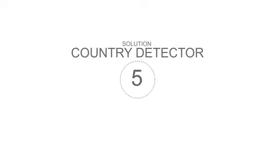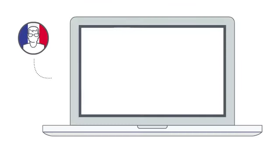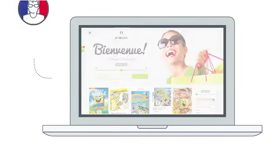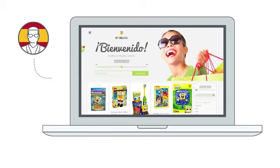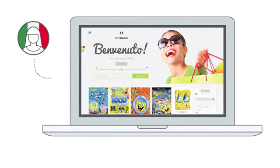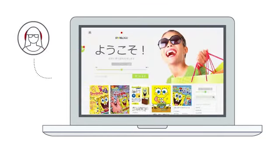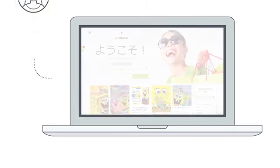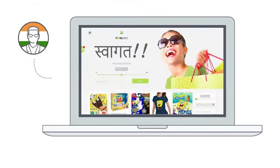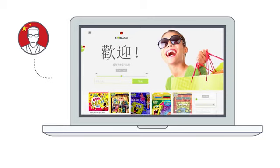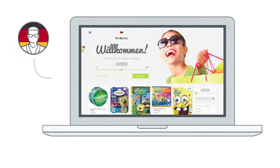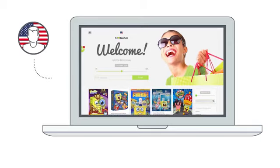StreamStore solution 5: Country Detector. StreamStore will automatically match your store with the country of origin and even the language of your visitors — no more geographical barriers! StreamStore automatically detects the country origin of your visitors and transforms the landing page, product page, and affiliate links to match the country of every visitor.